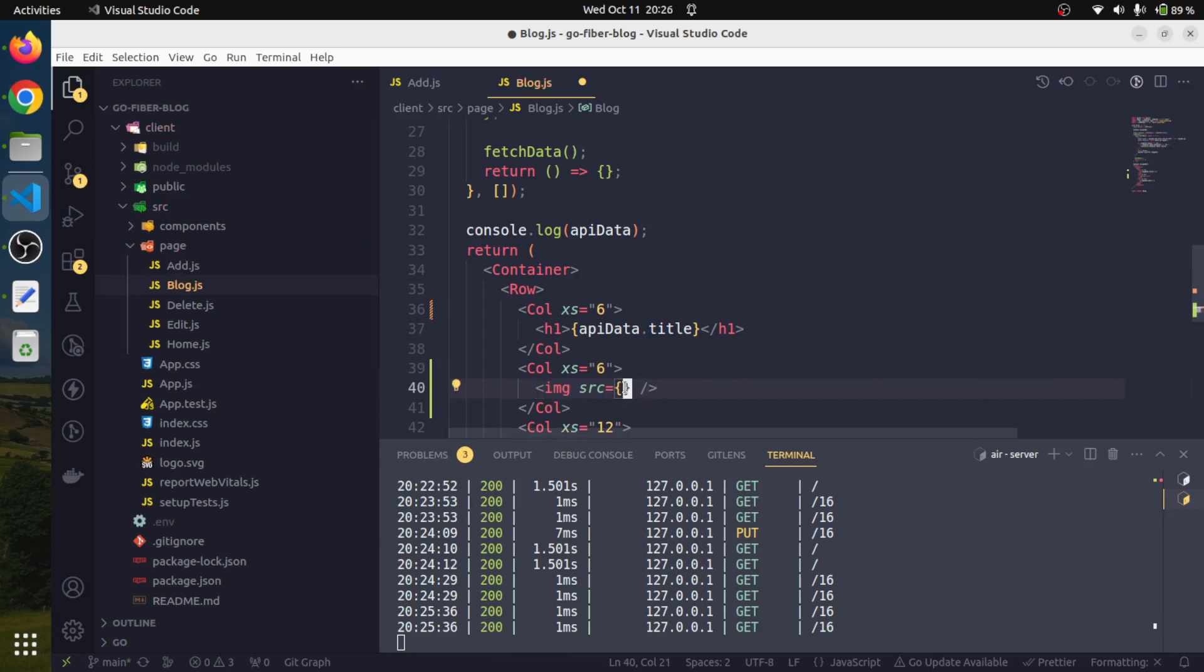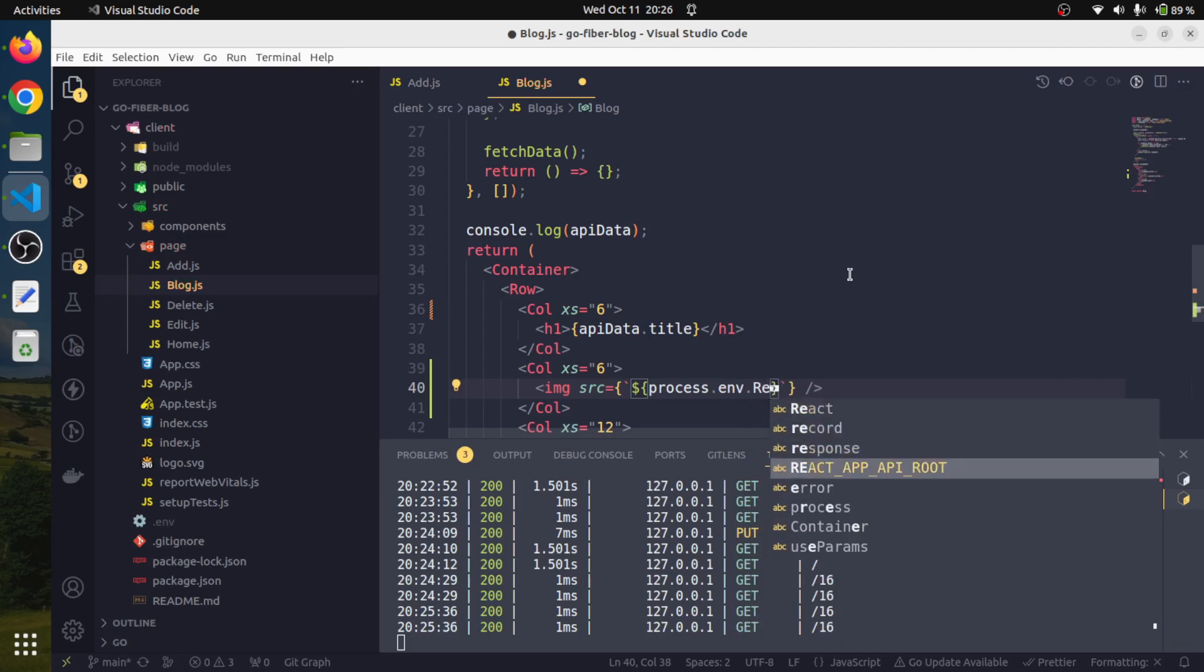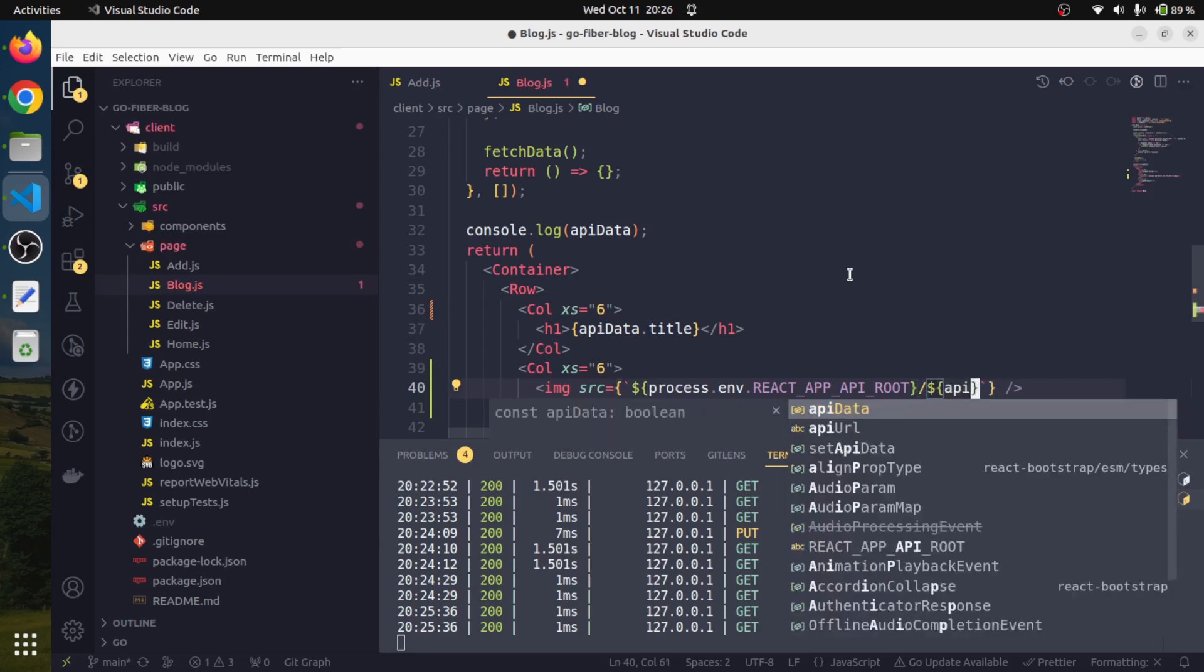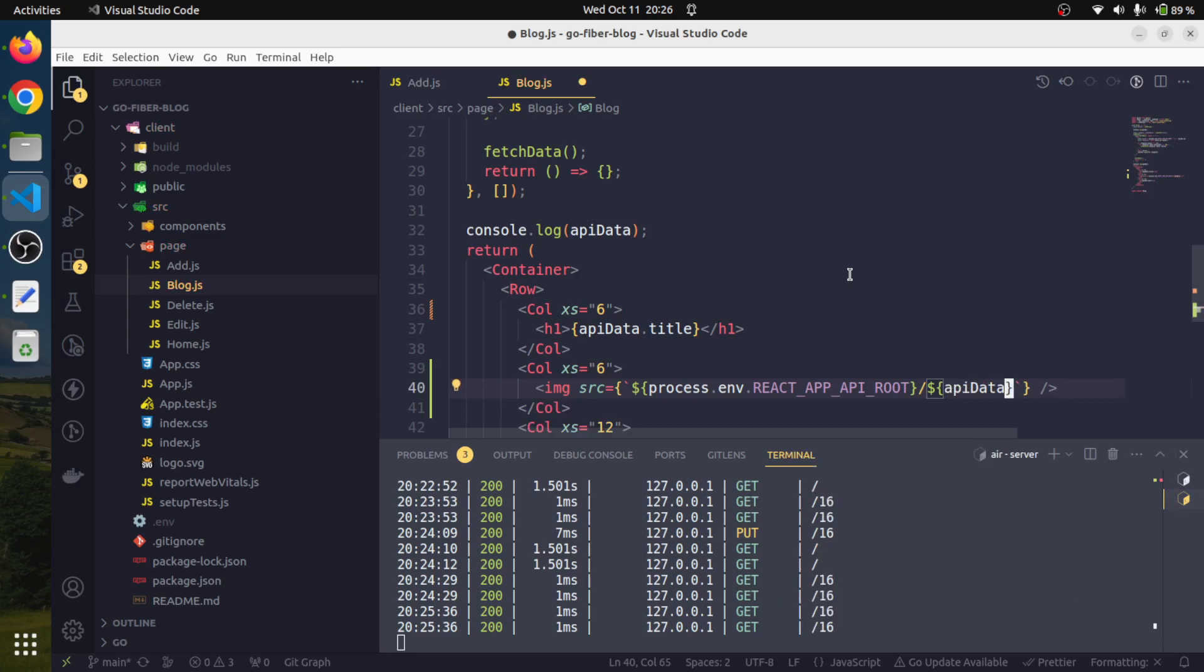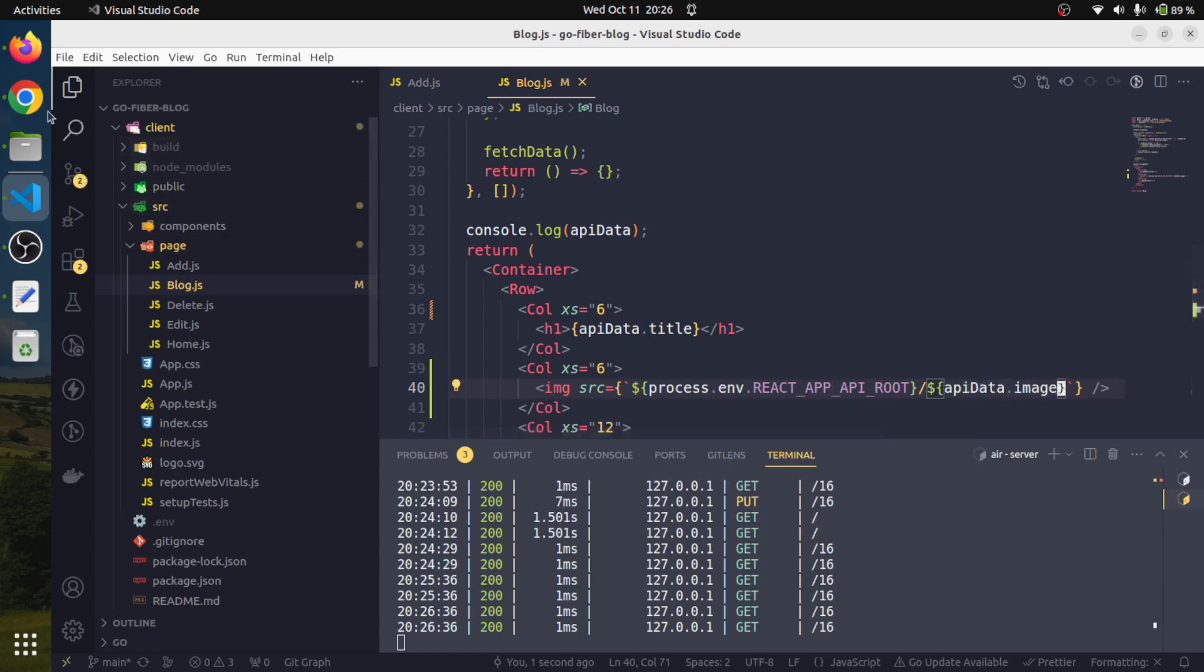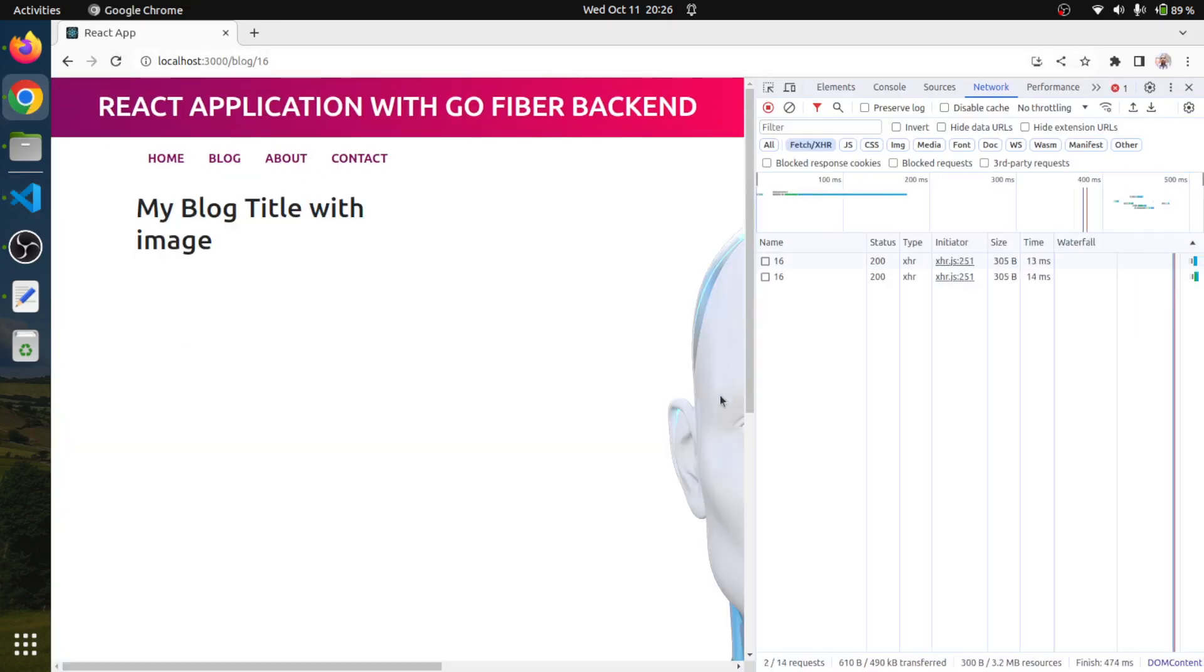We will go with the back tick and start with process.env. I'm going to append the image path, whatever data we are getting. We will say api data dot image like this. This way we are appending the image path with our server URL. Right now if we look at here it is happening, but we will also need to make a little change in our server file.